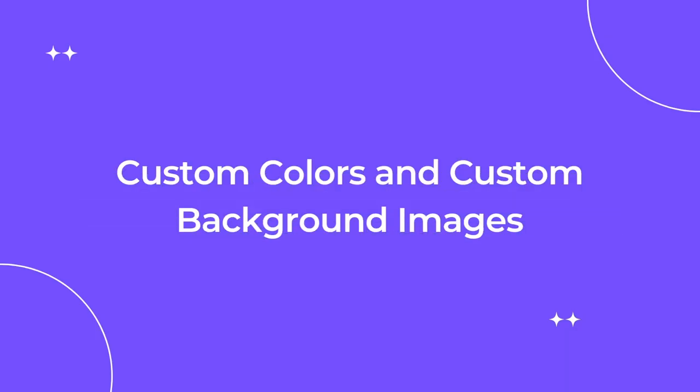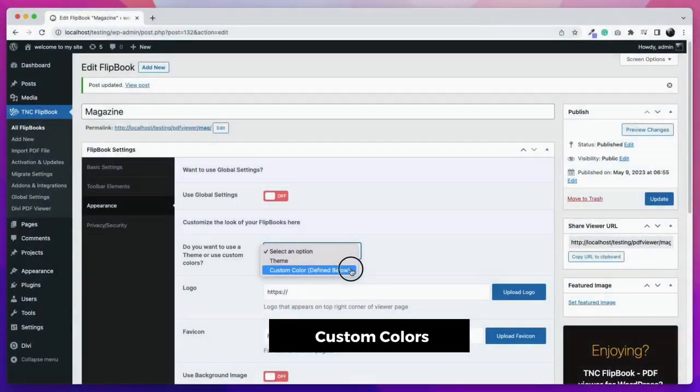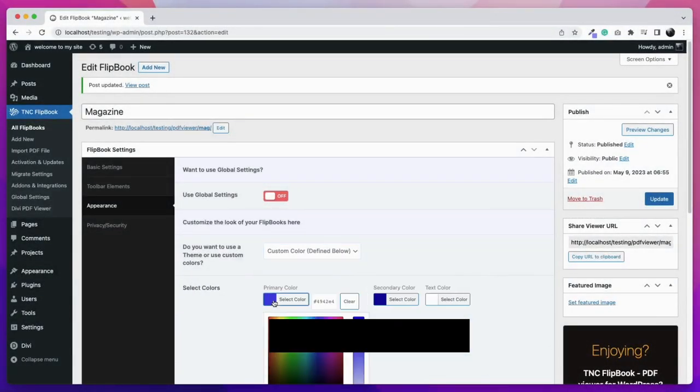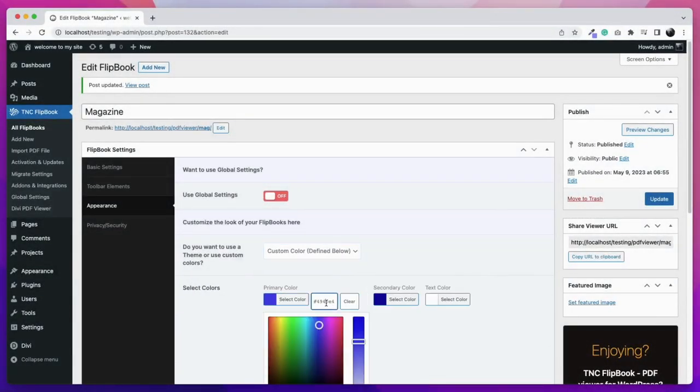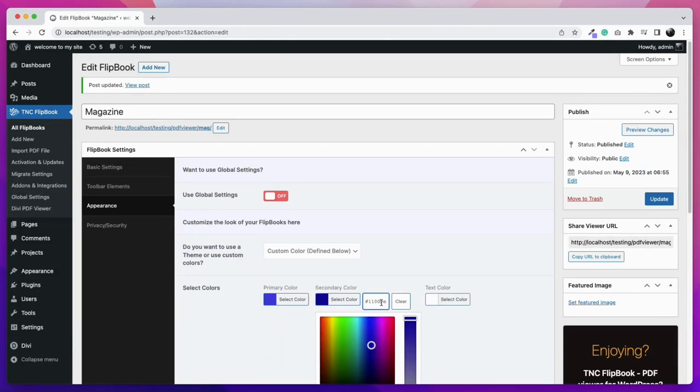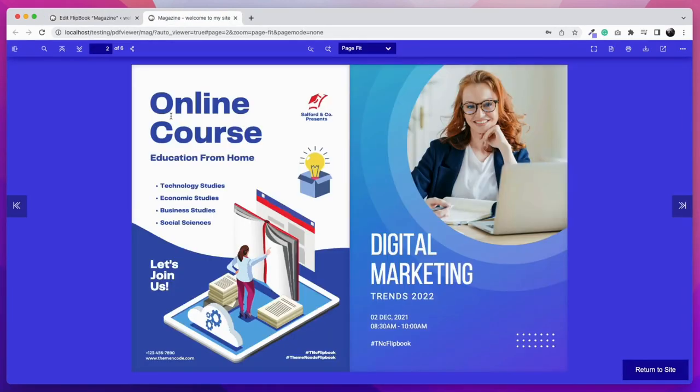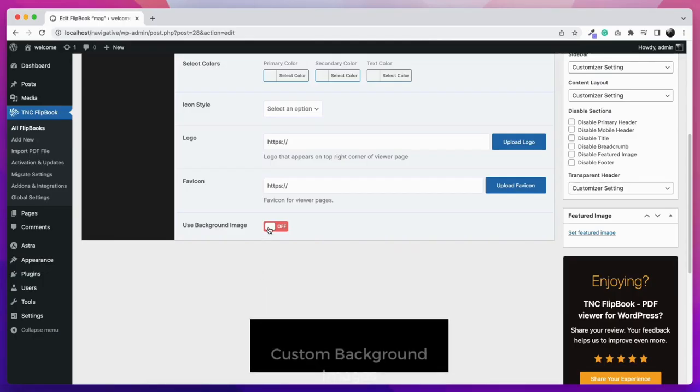Now let's see custom colors and custom background images. One cool feature of the TNC PDF Flipbook is the creation of custom colors for the viewer. You can select a custom color from the appearance tab, choose any color you want and create a unique viewer with your own.